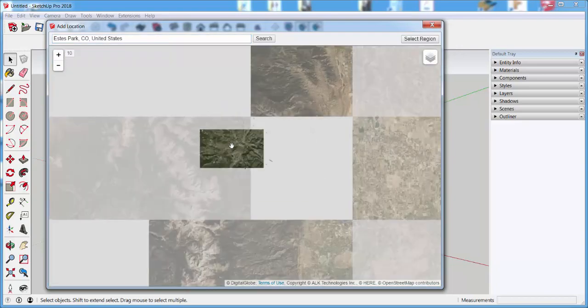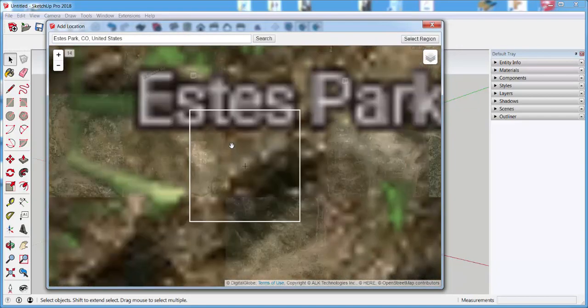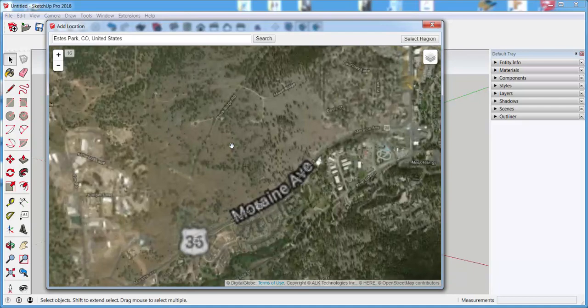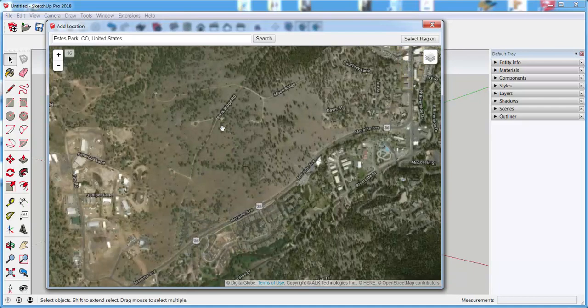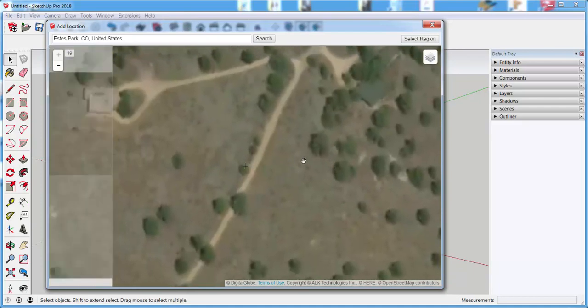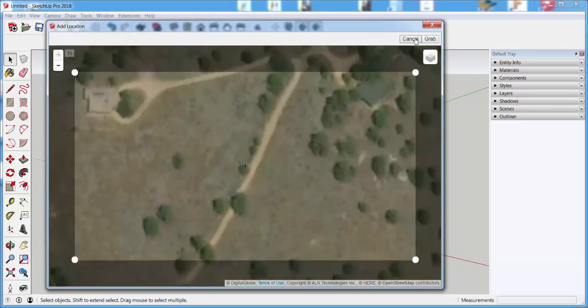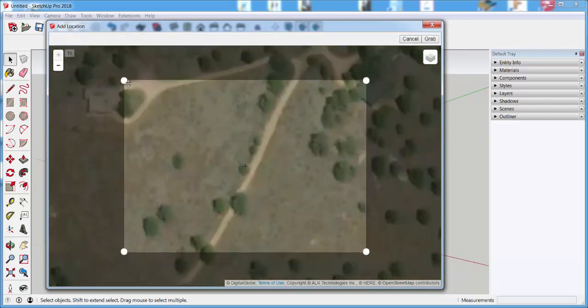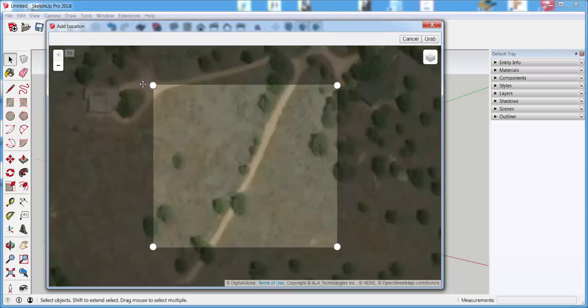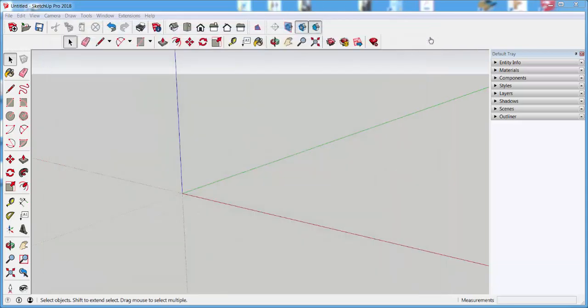And I can zoom in, I can zoom out, and when I find the exact area that I want, then I'll click Select Region, and I'll adjust that region, and then click Grab.